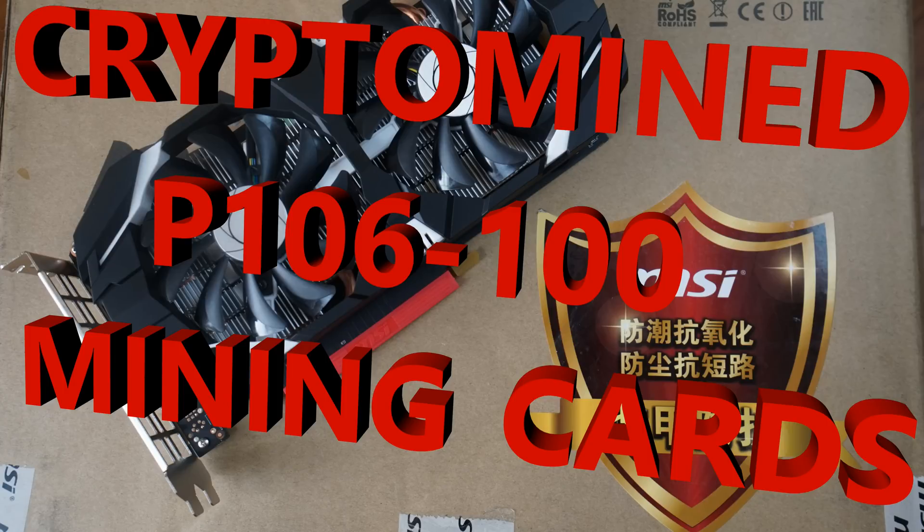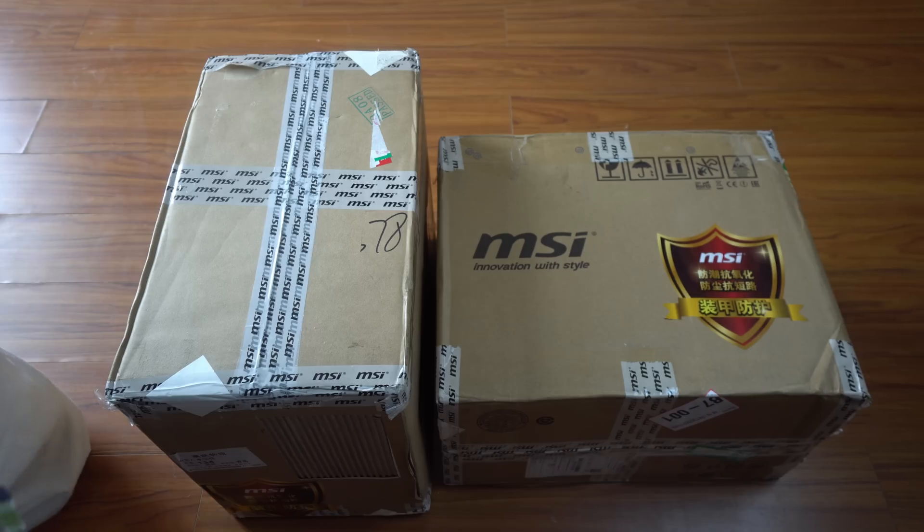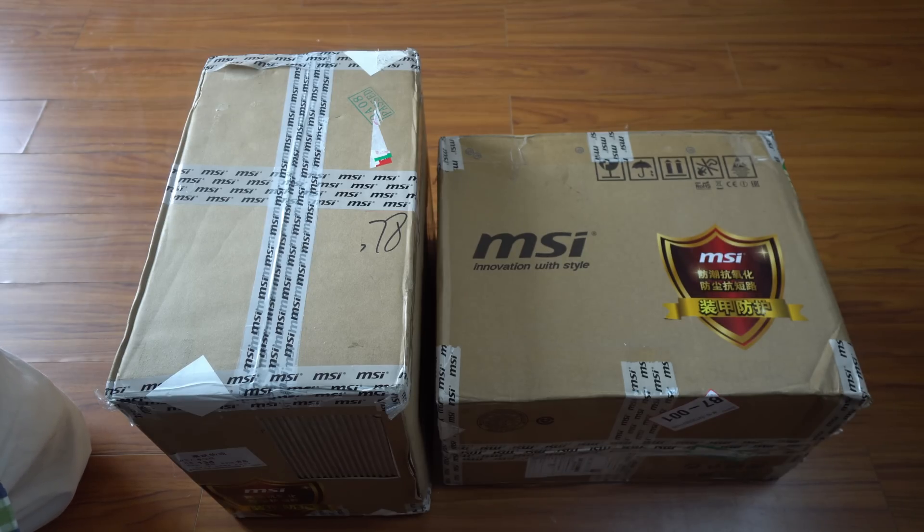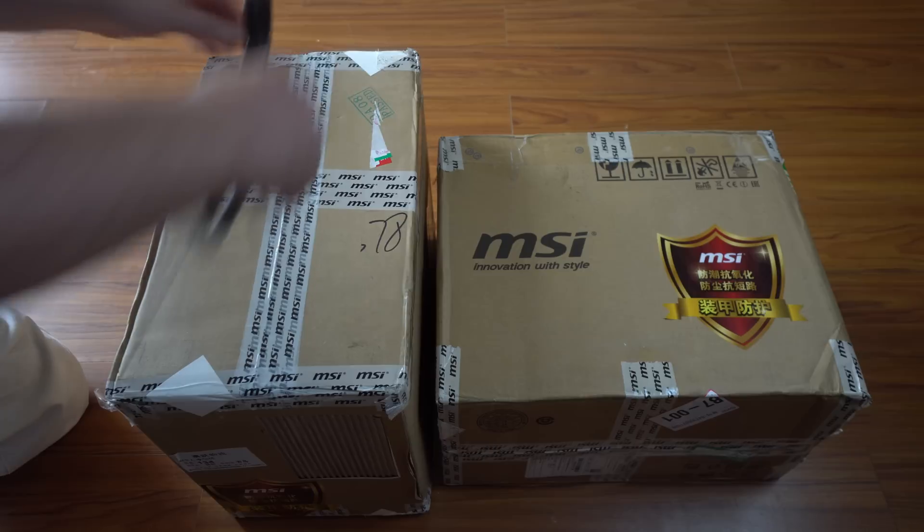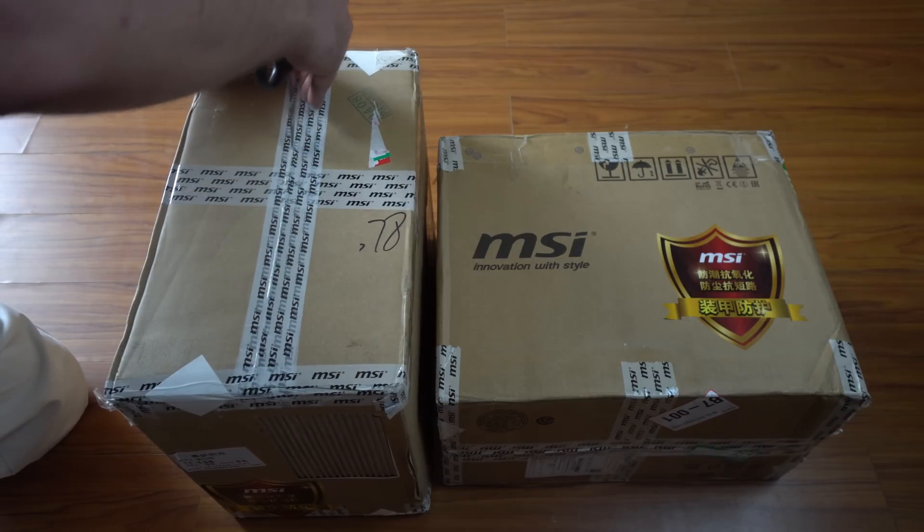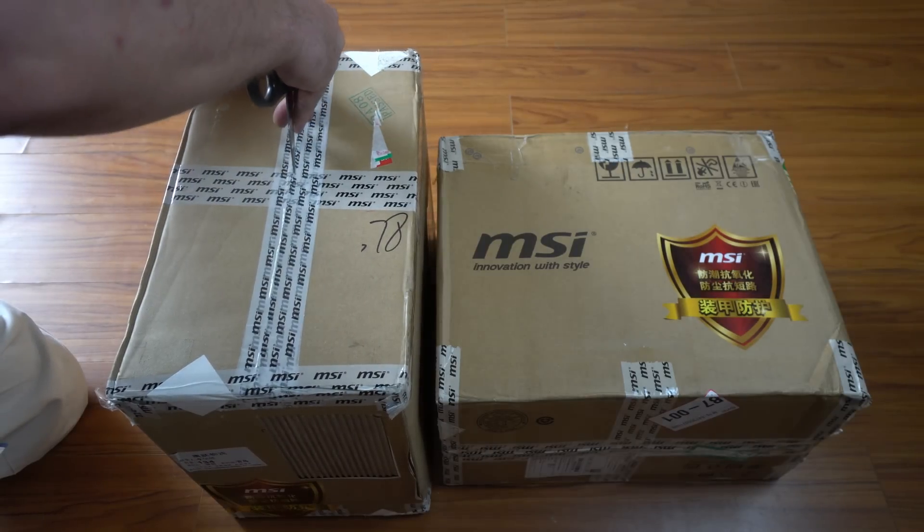NVIDIA P106-100 Dedicated Mining Cards. Here I have two cases of MSI Dedicated Mining Cards P106. I'll go ahead and open up one of the cases.